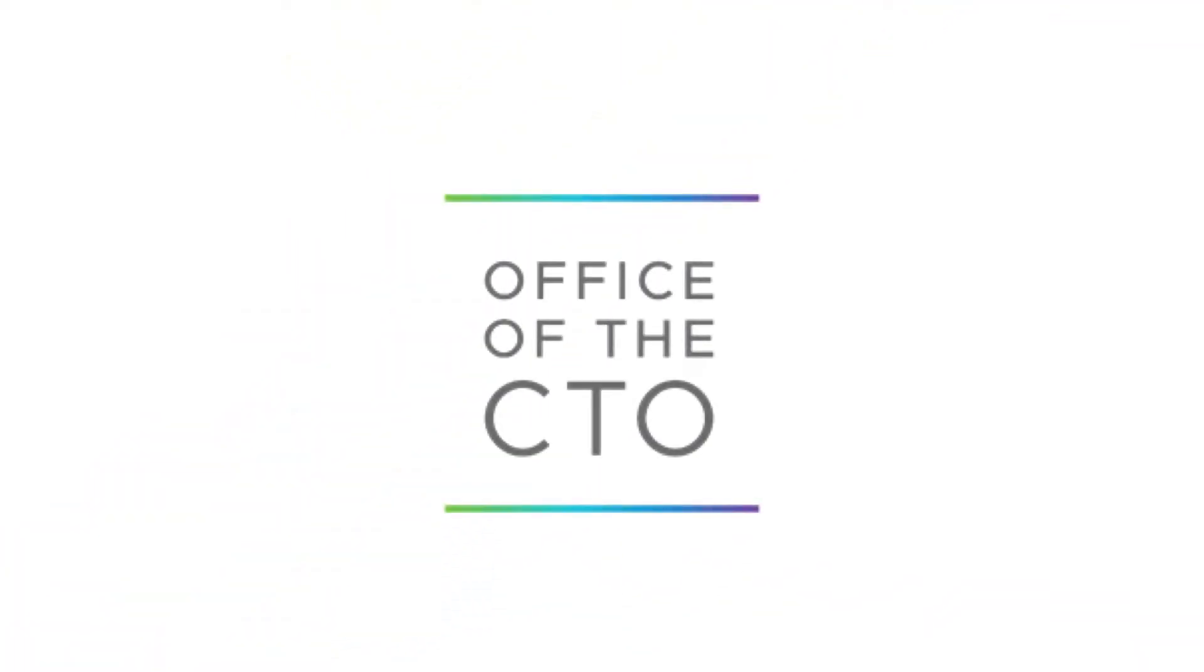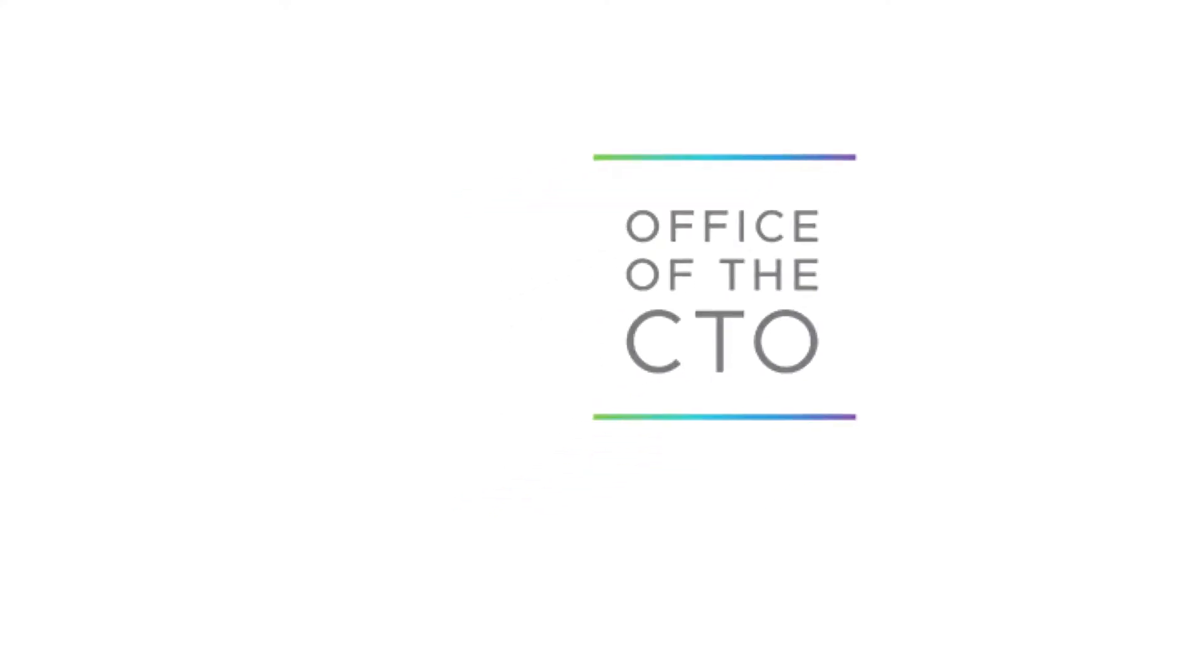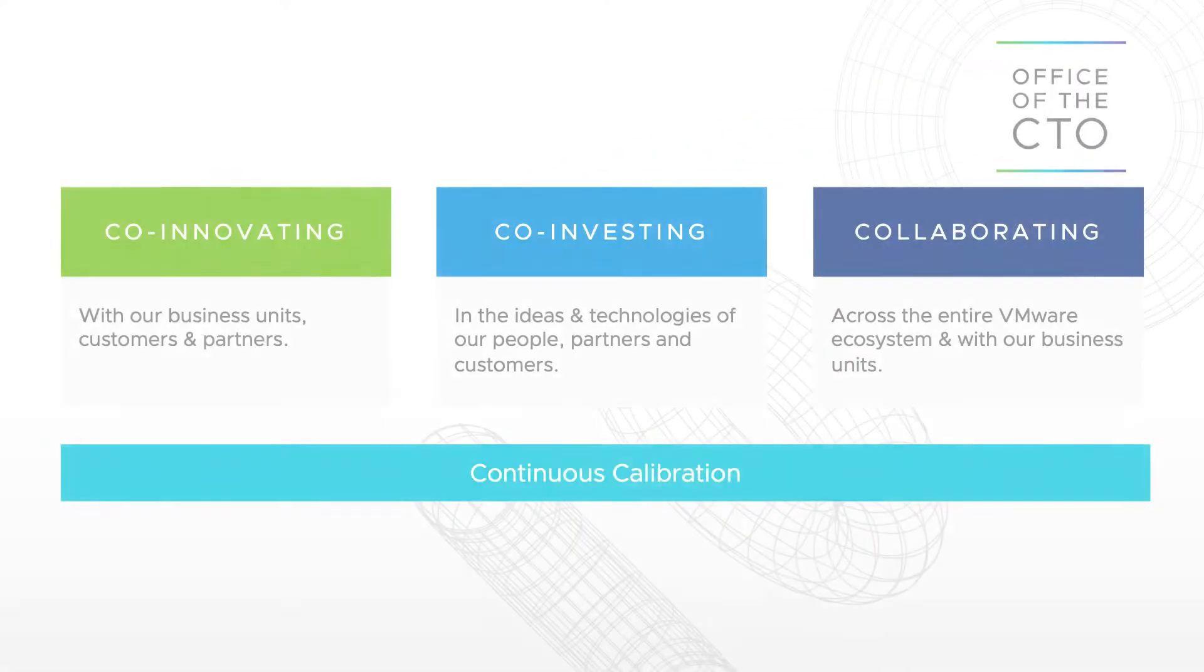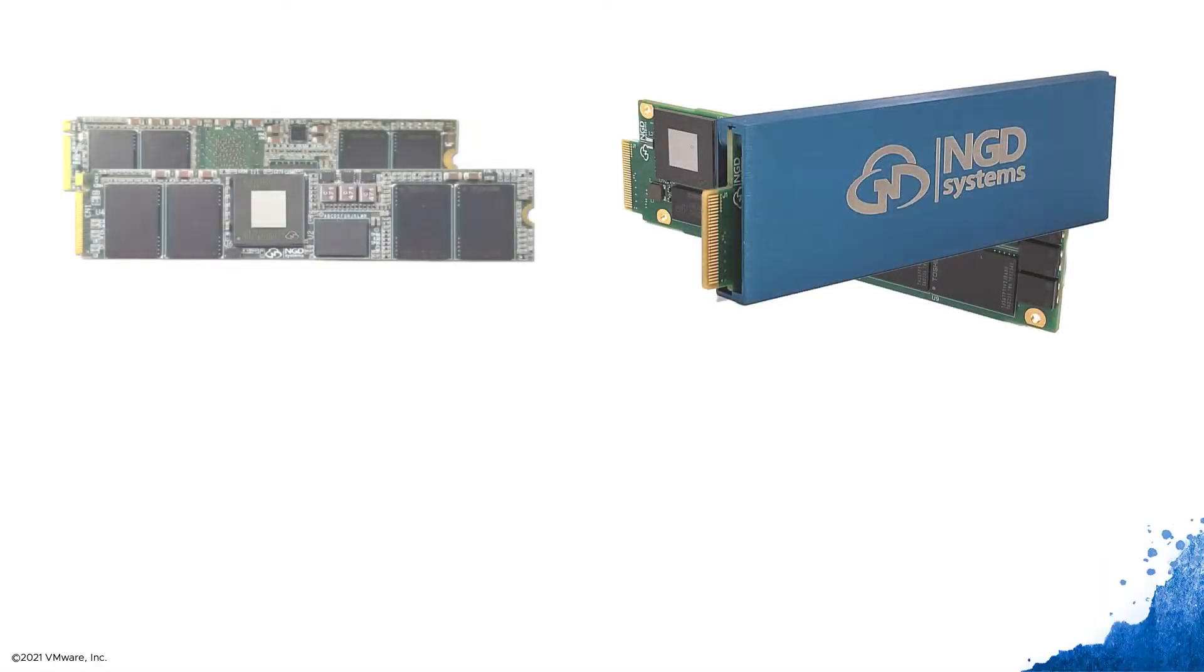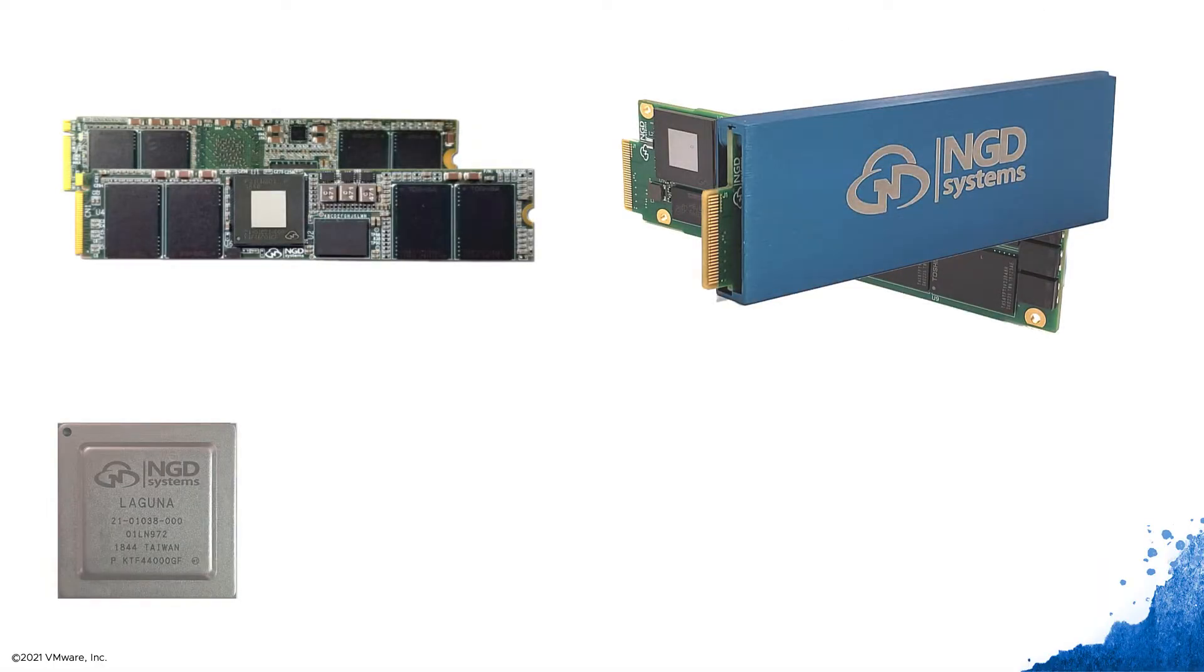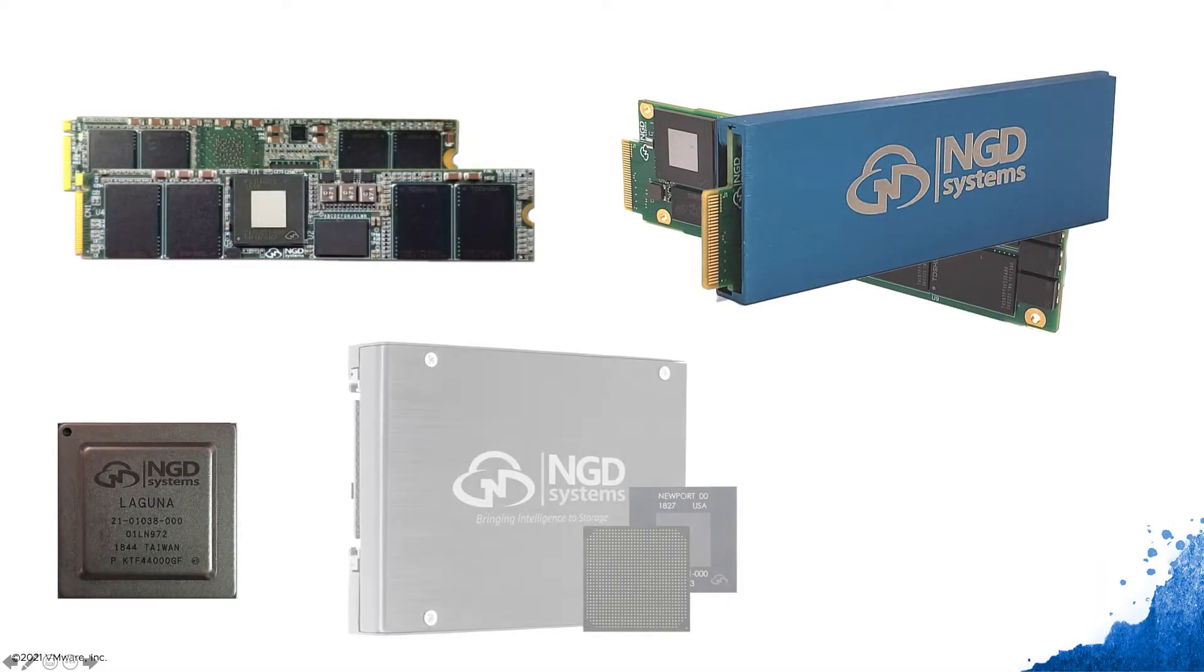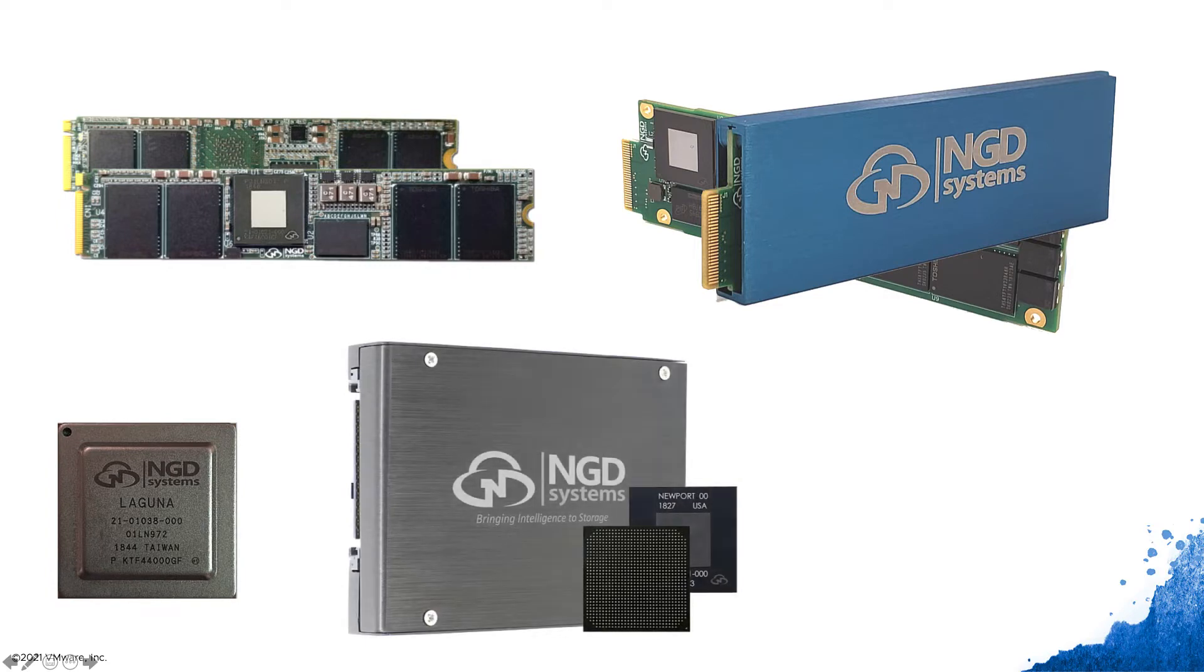Here in the office of the CTO at VMware, we've been working on an XLABS project that is focused on providing more compute at the edge. We've been working closely with an industry leader in this area, NGD Systems.